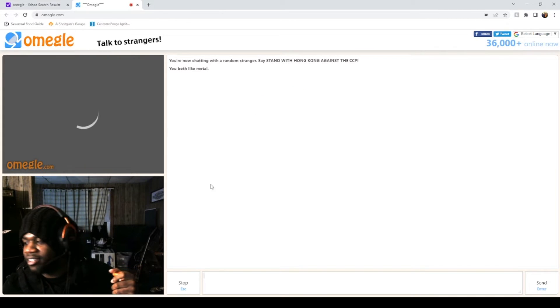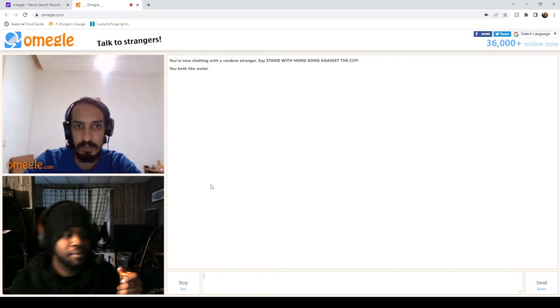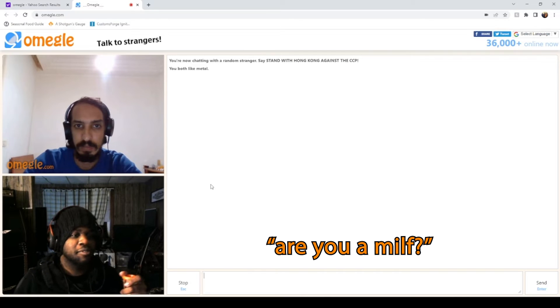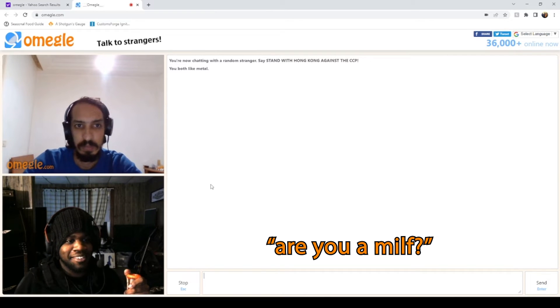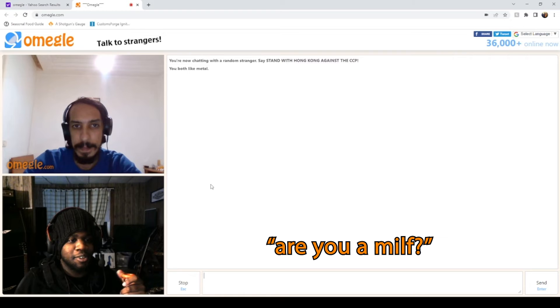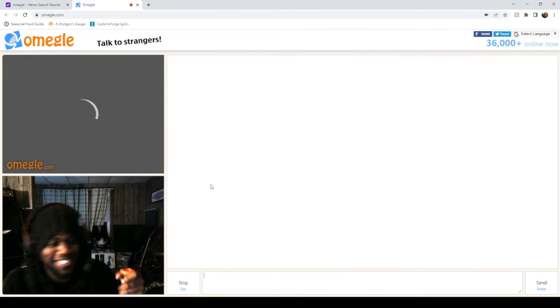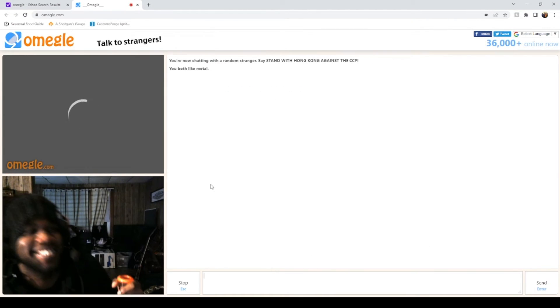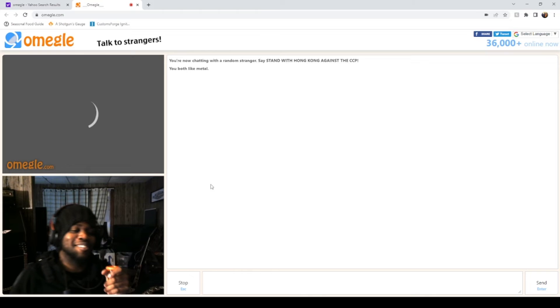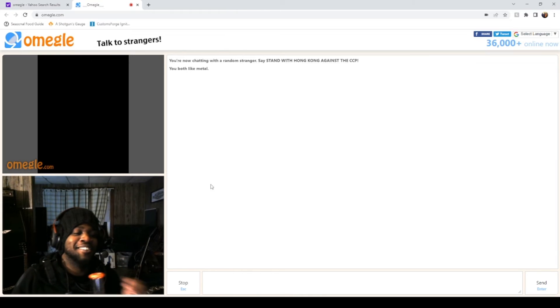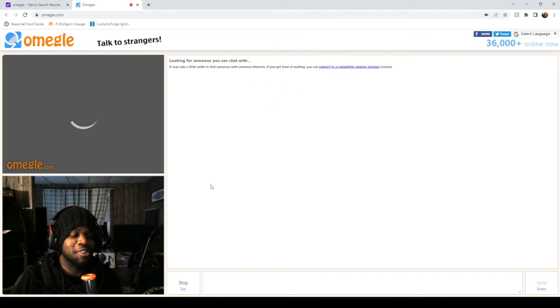Just start asking people if they're milfs. Are you a milf? Are you a milf? I asked him again too, just for reassurance.